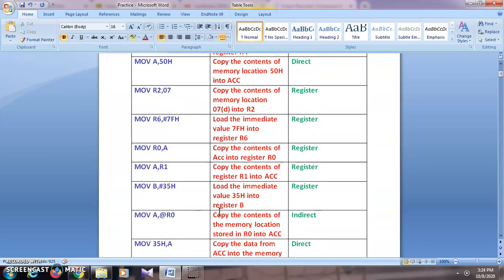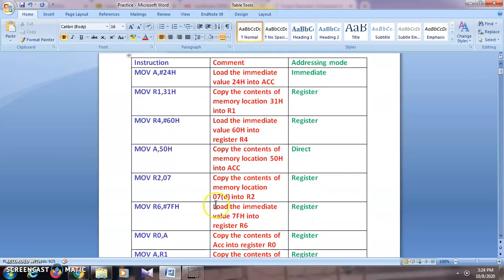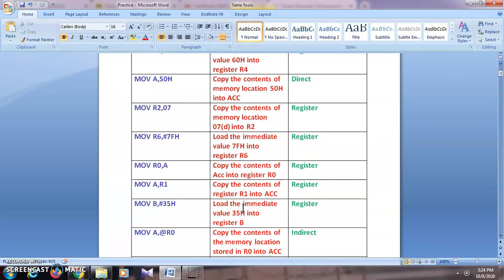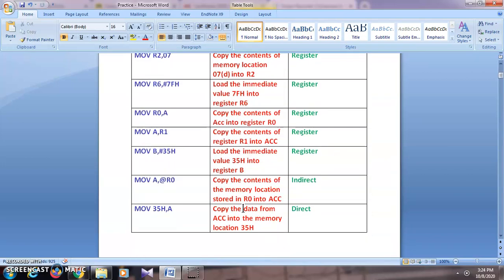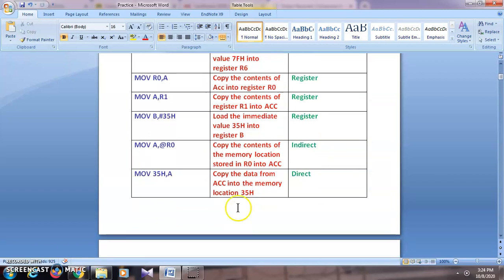So this is how we can write the comments and interpret the instructions, as well as identify the addressing modes. These comments tell you what a particular instruction will do — the meaning of the instruction and how it will be executed.